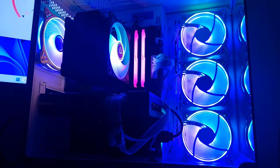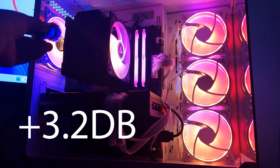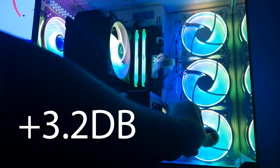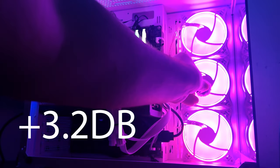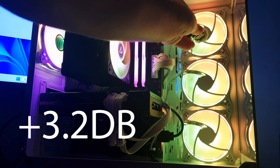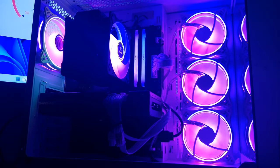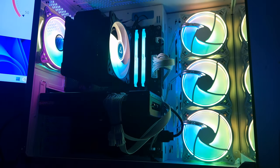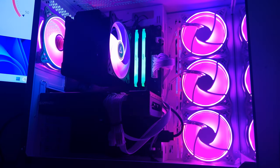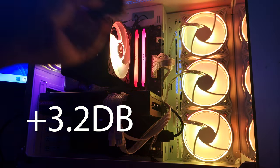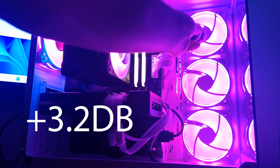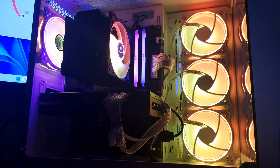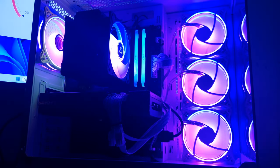I'm going to put the mic up towards the fans at 50% fan speed. They are very quiet at 50%. Same thing at 100% fan speed. Yes, you can hear them at 100%, but they aren't the loudest fans I've ever heard.